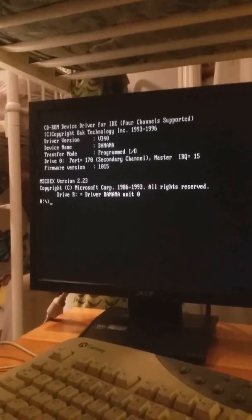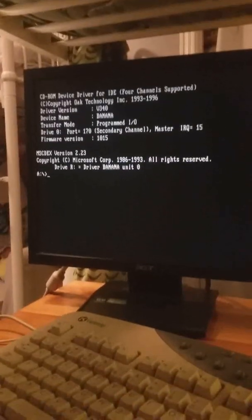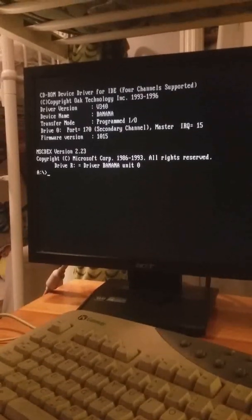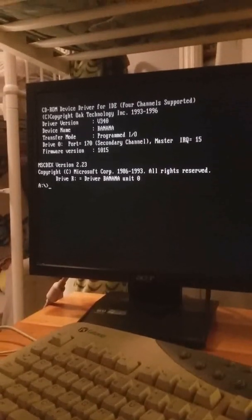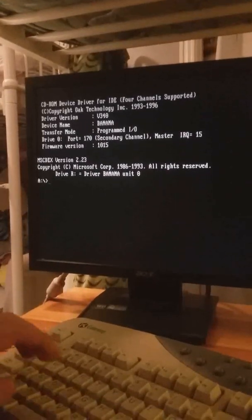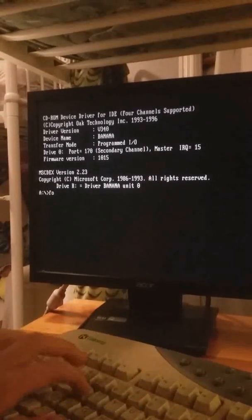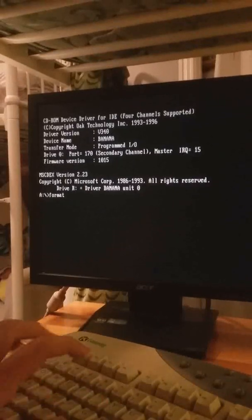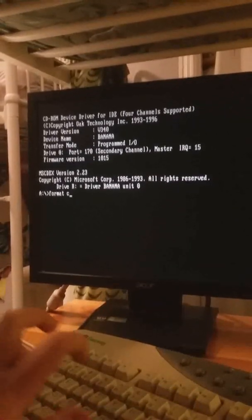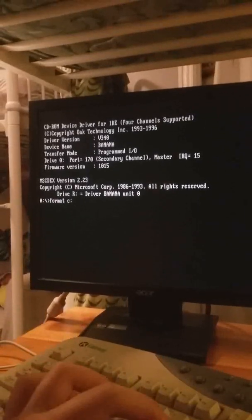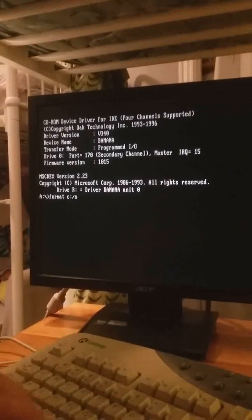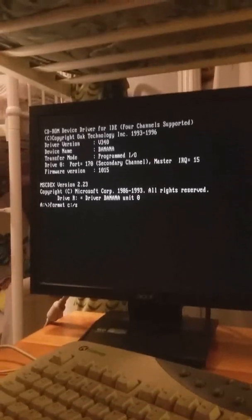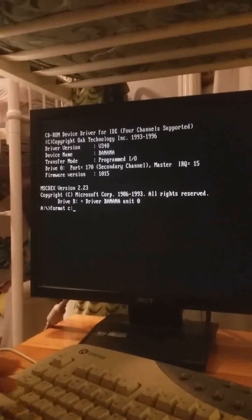So after this what you're gonna do is you're gonna do format and then you're gonna do the C drive C colon, but you're gonna do slash s which will actually give it the system files.